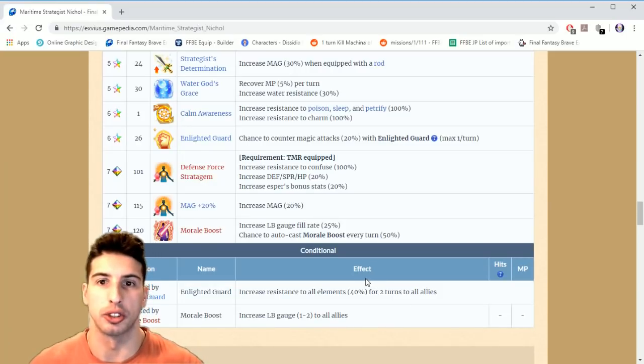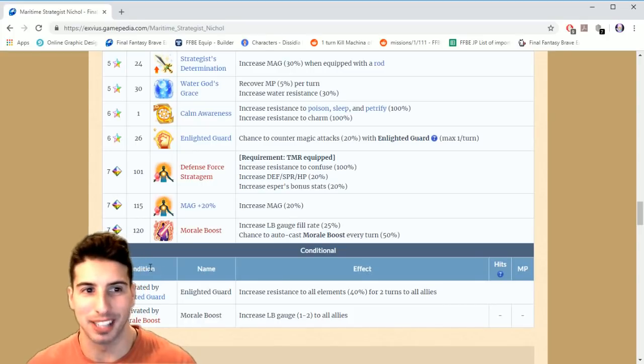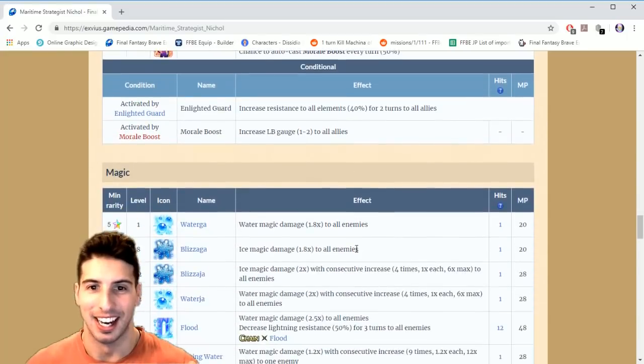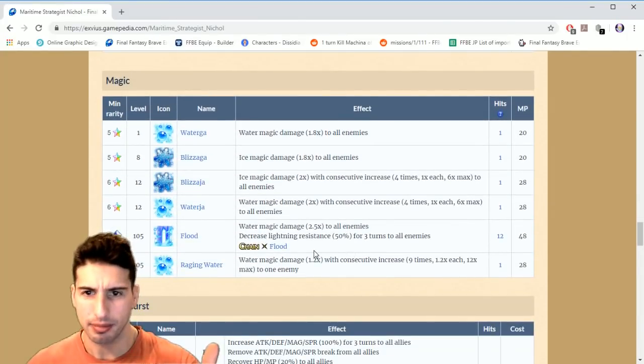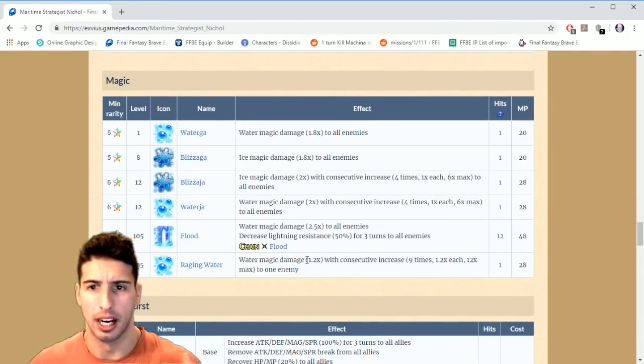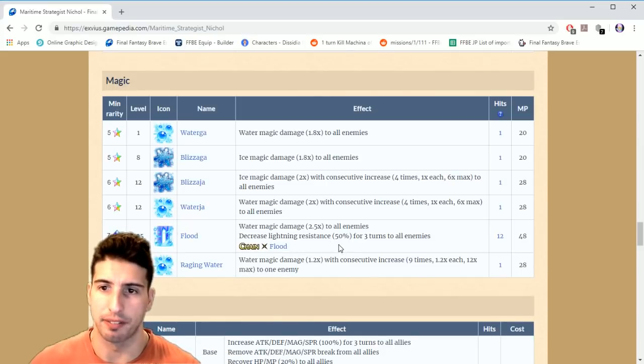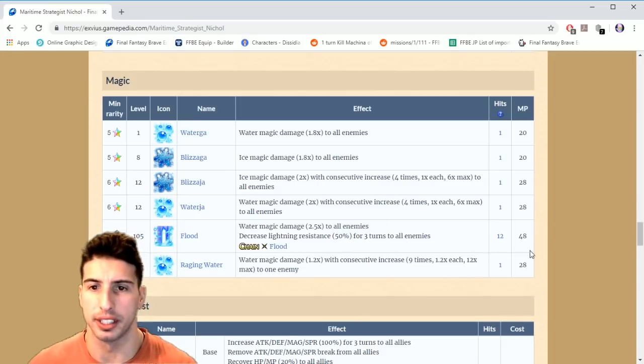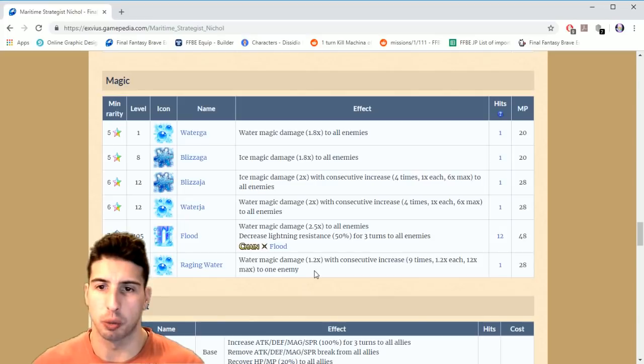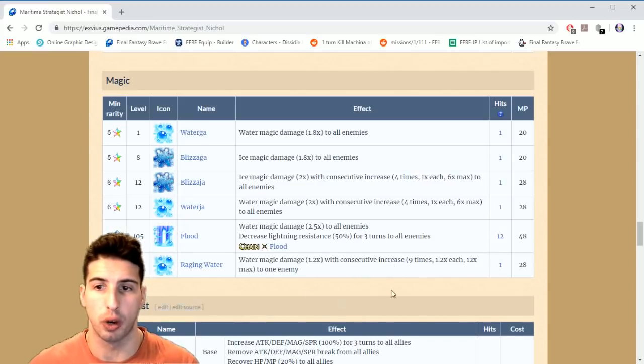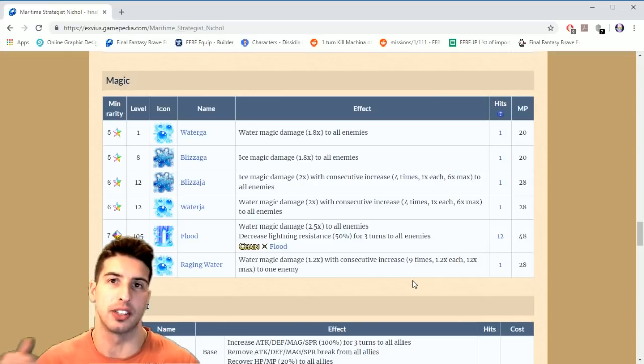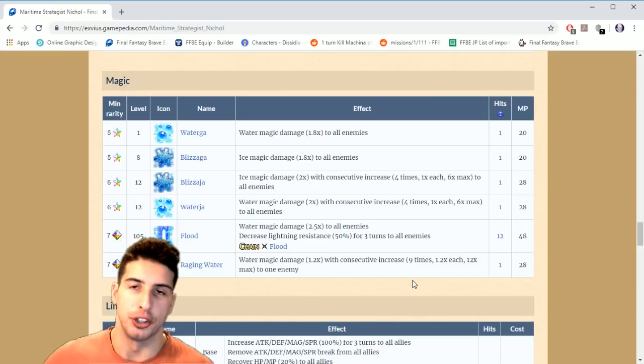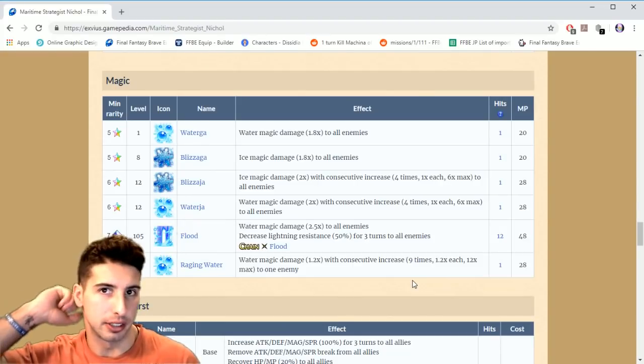He is crazy good. Let's go over his magic. Basically gets the Flood, so he's able to chain with any other character that can Flood. So decreases lightning resistance by 50% for three turns. It's a 12 hit move. Then he gets Raging Water, water magic damage 1.2 with consecutive increases nine times for a grand total of 12 times max. So you guys can get a 12 times multiplier on this. But to be honest you're not gonna be using this move that often because his main job is just to keep your party alive.